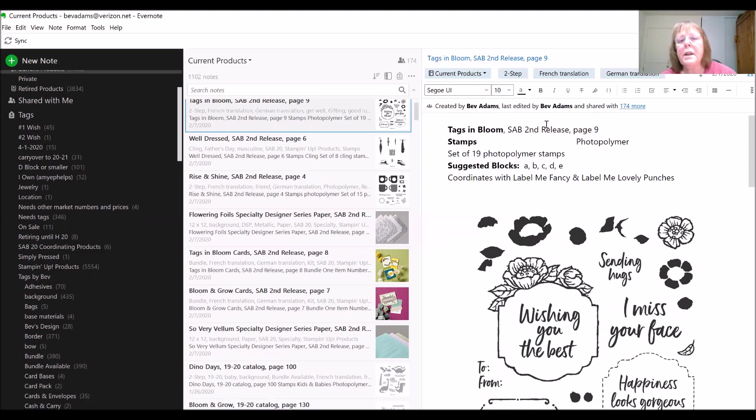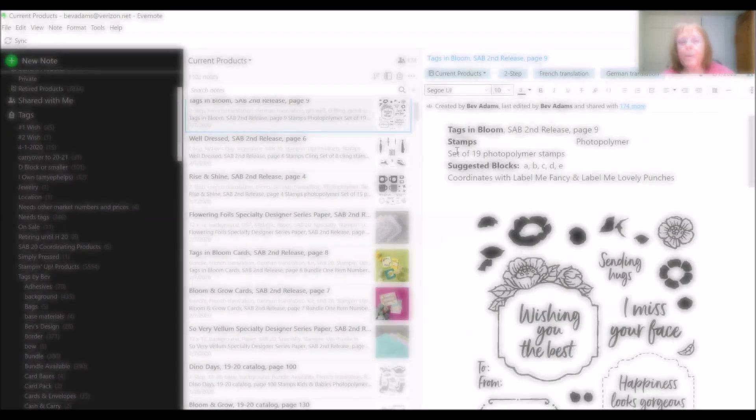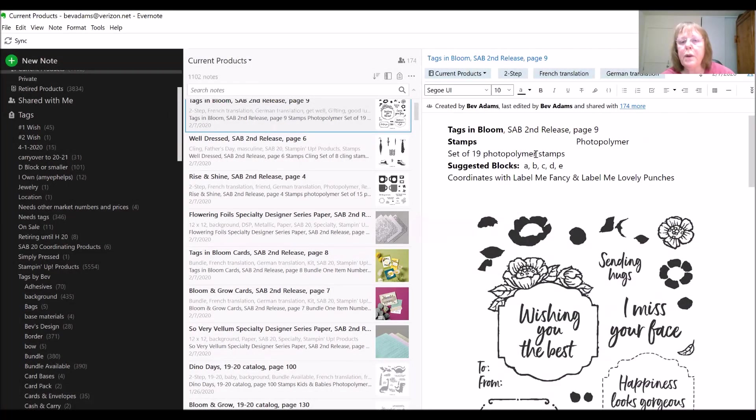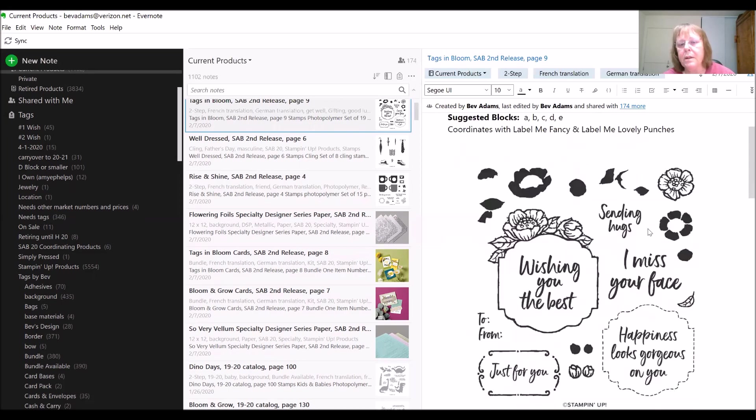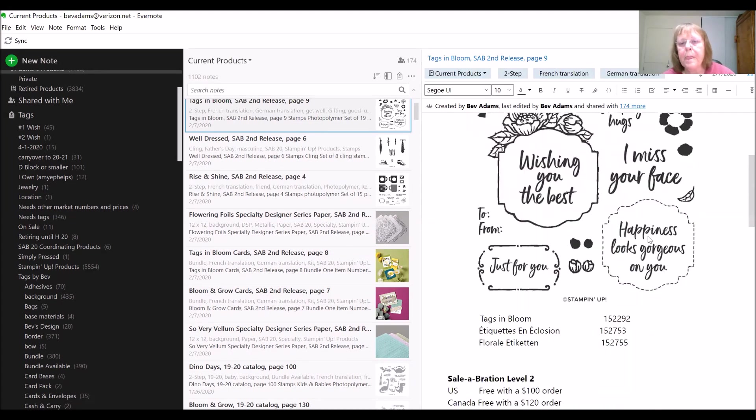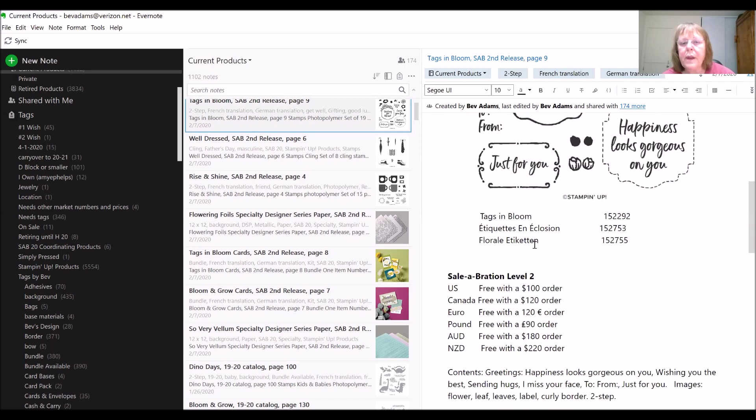You can see the name of the product and the page number. There are 19 photopolymer stamps, and it has the suggested blocks, the coordinating products, and it has the image.